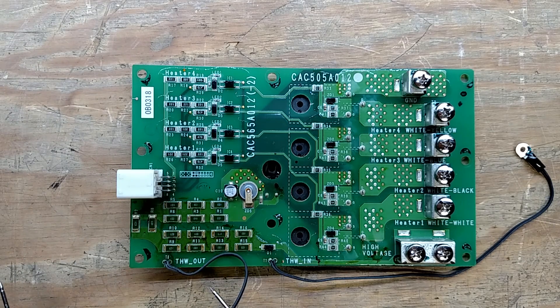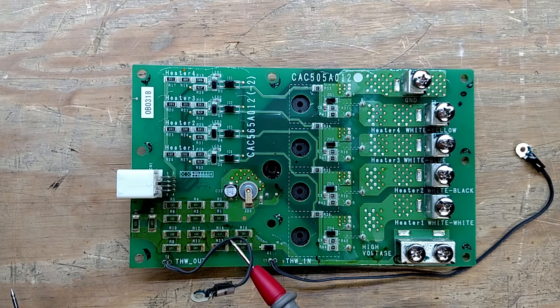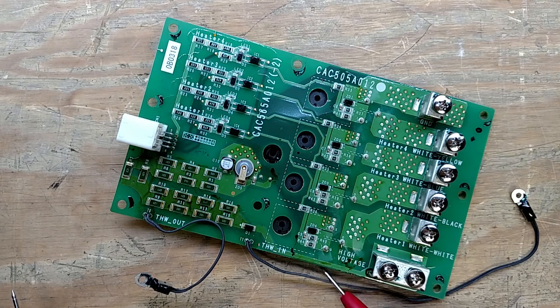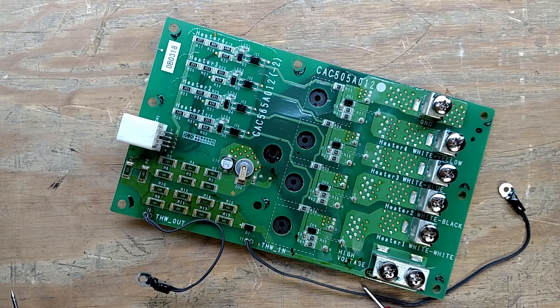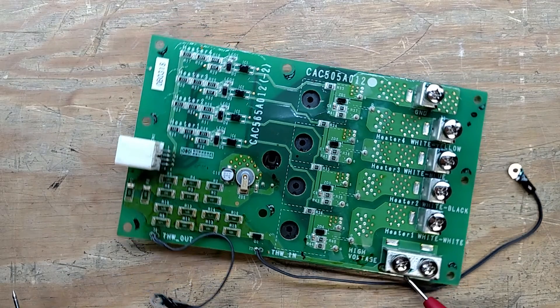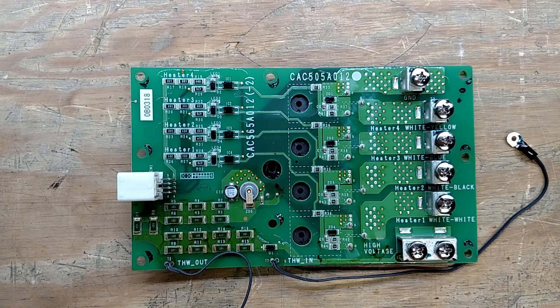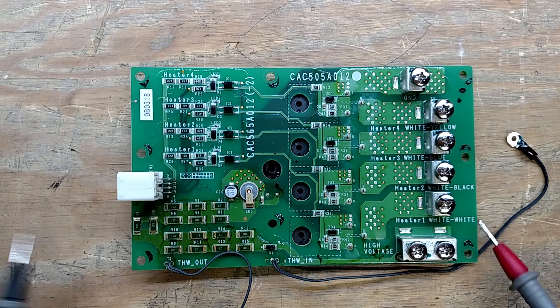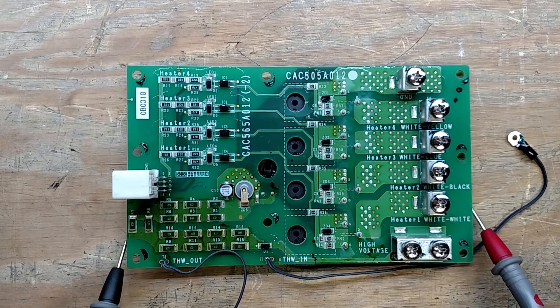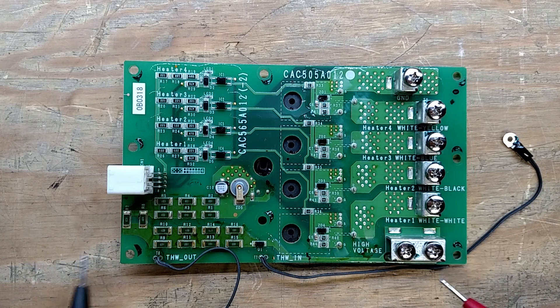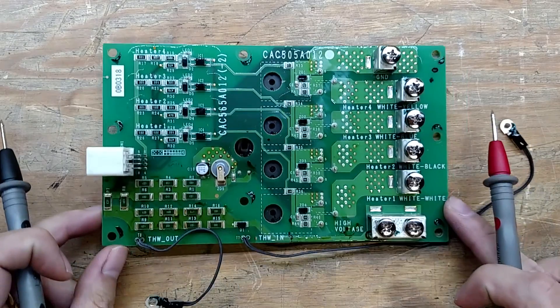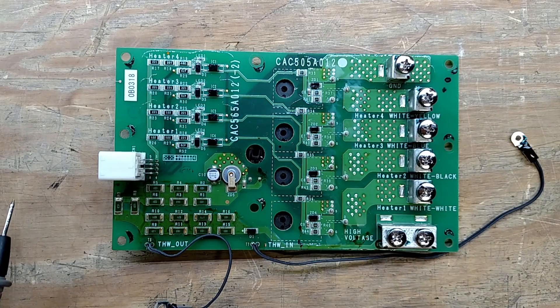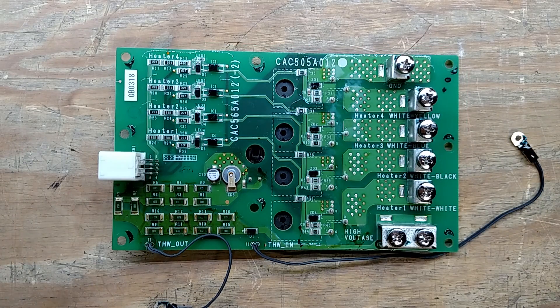We've got a temperature probe that's measuring the output temperature, and we have another probe that's measuring the input temperature. So I don't know if air, water, fluid, I don't know exactly what it's heating, but yeah that's a heater board apparently.